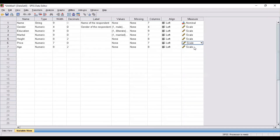Once you are done with the categorization and specification of all the variables, your variable view window is complete. All the information related to variables is in the variable view, all respondent data is shown in the data view, and the output will be generated in the output window. Once you have specified and categorized the variable view, you can proceed with any kind of analysis. In the next video, I will be discussing how to run the analysis in SPSS using this information. I hope you liked this video — do click on the subscribe button to get notifications. Thanks for watching, have a good day.